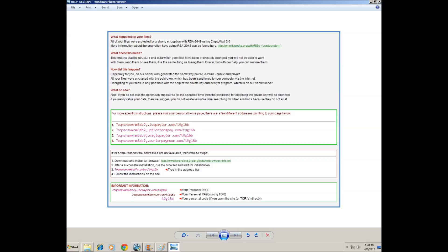Alas, if you do not take the necessary measures for the specified time, then the conditions for obtaining the private key will be changed. If you really value your data, then we suggest you do not waste valuable time searching for other solutions, because they do not exist.